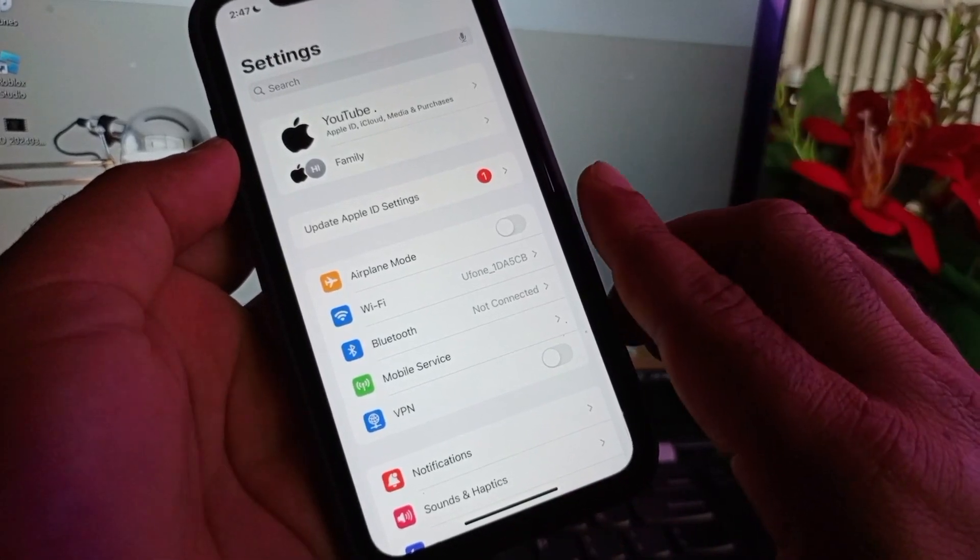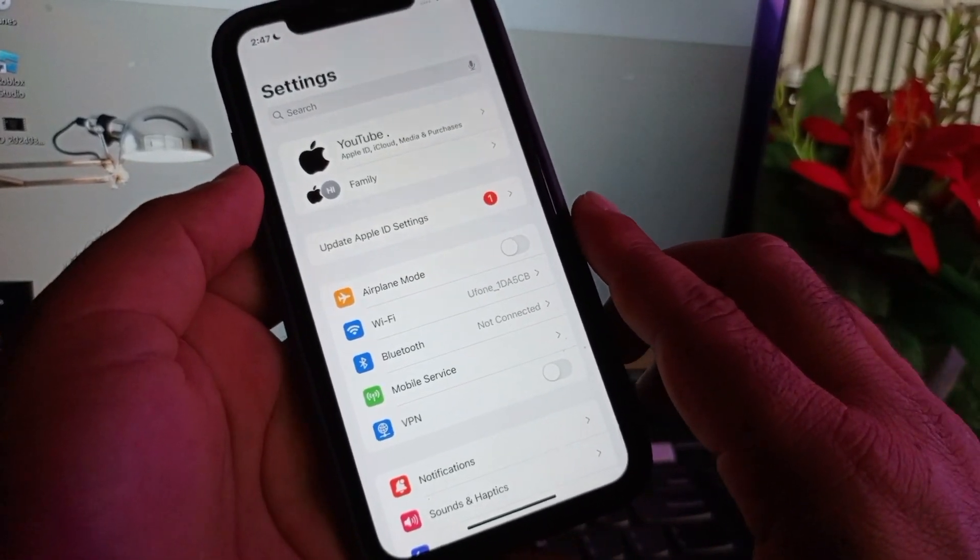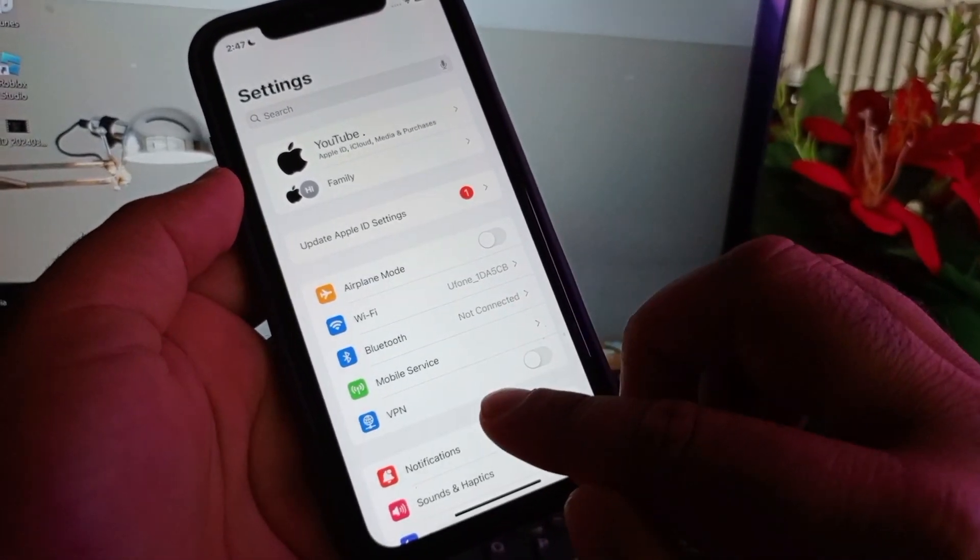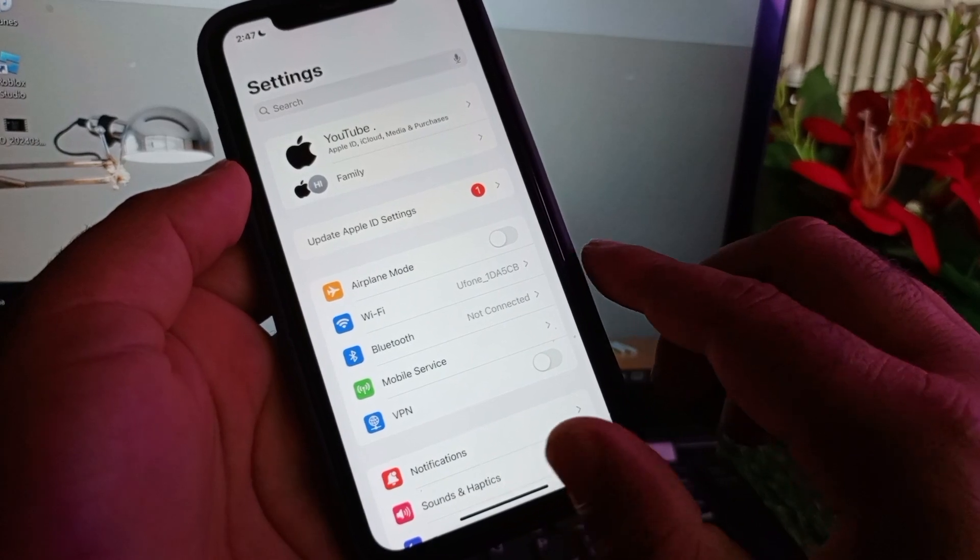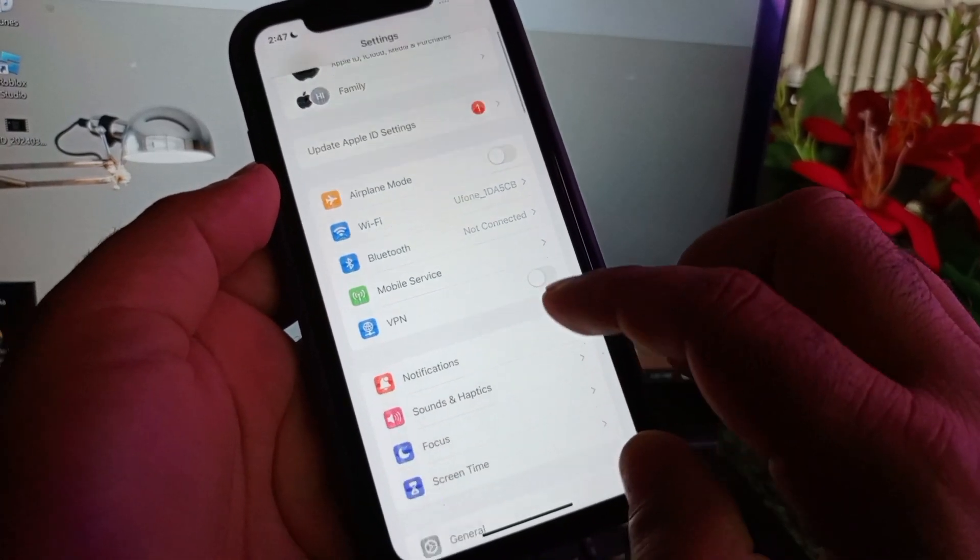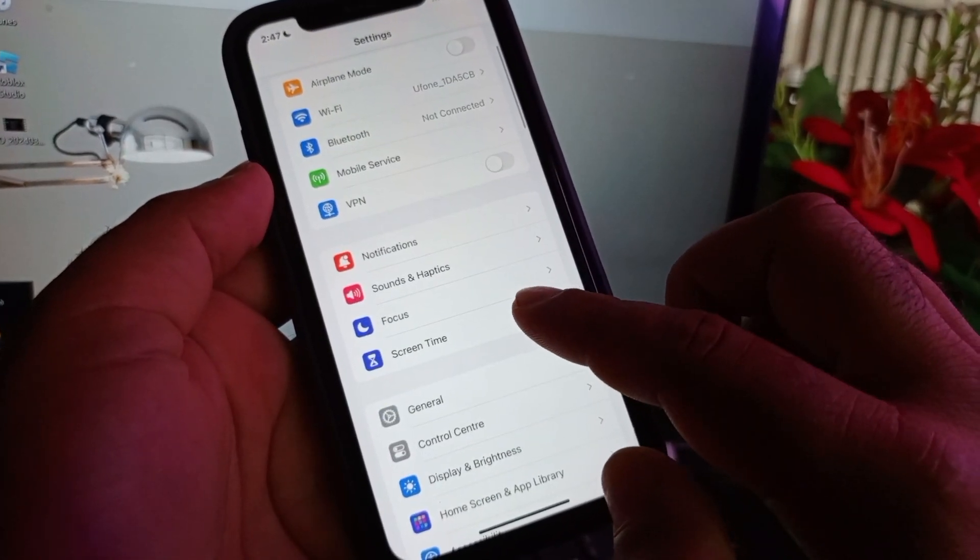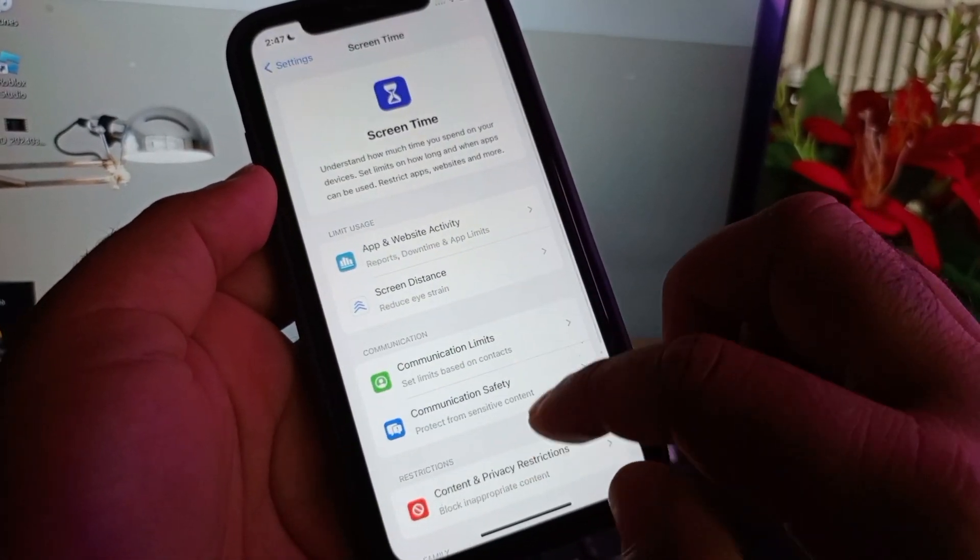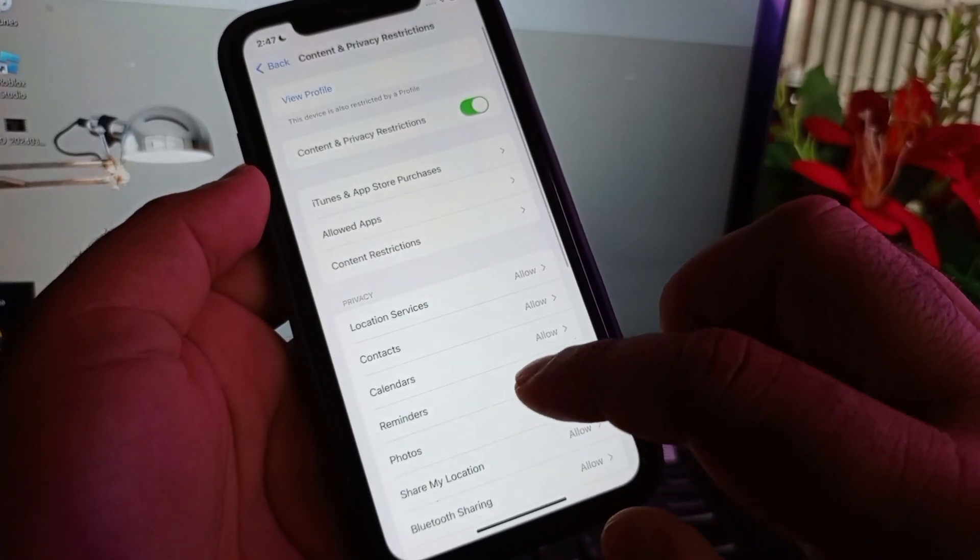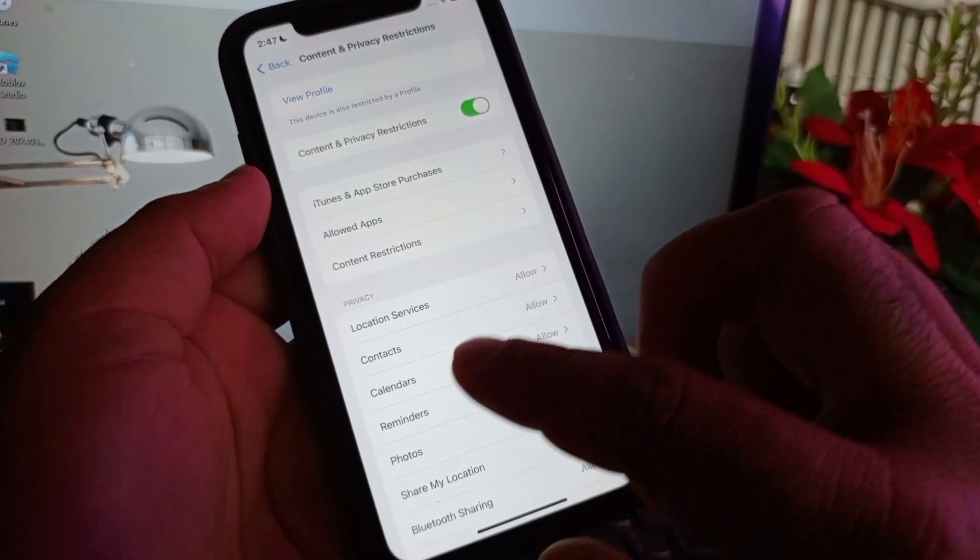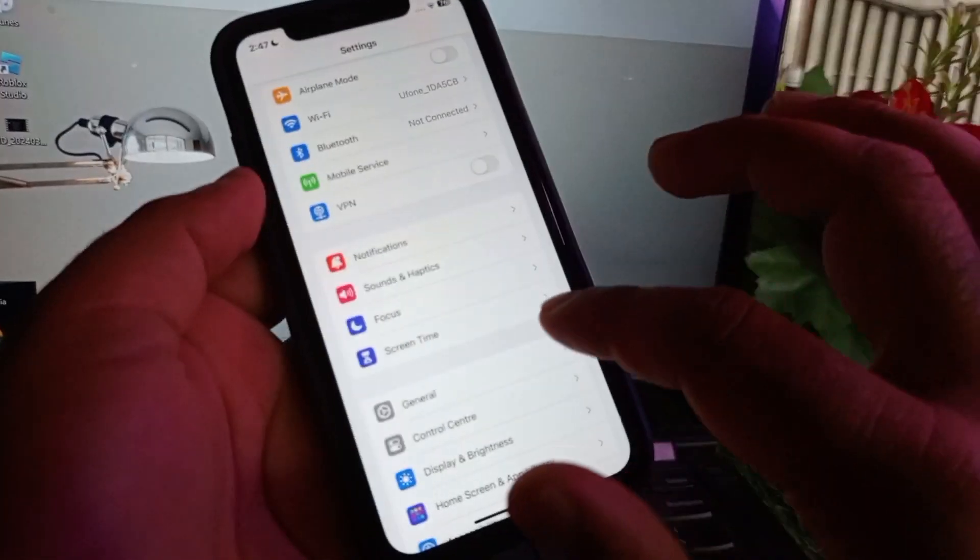Then here is the option of VPN. If there is any connected VPN, you may disconnect that. Then scroll down and here is the option of Screen Time. Click here and click on Content and Privacy Restrictions. You may turn this off.